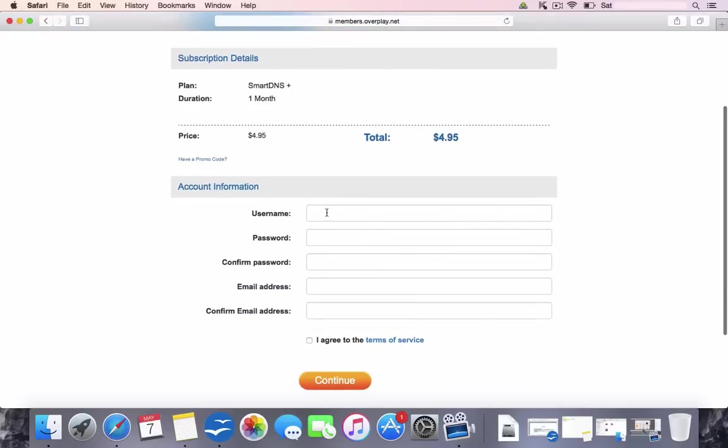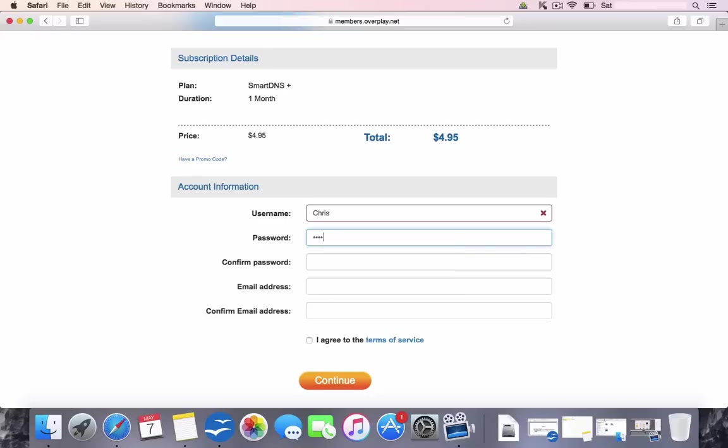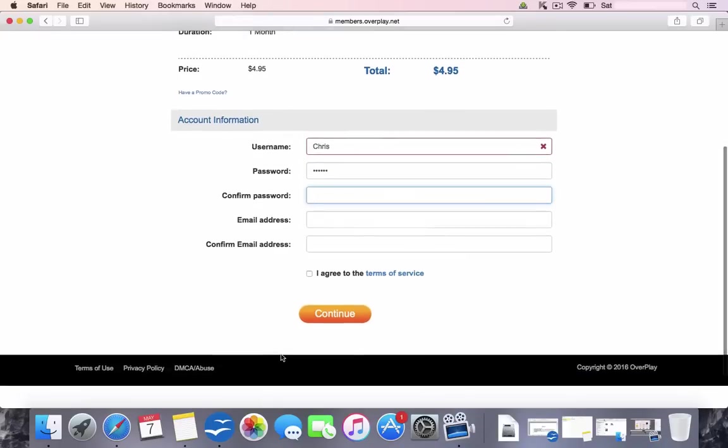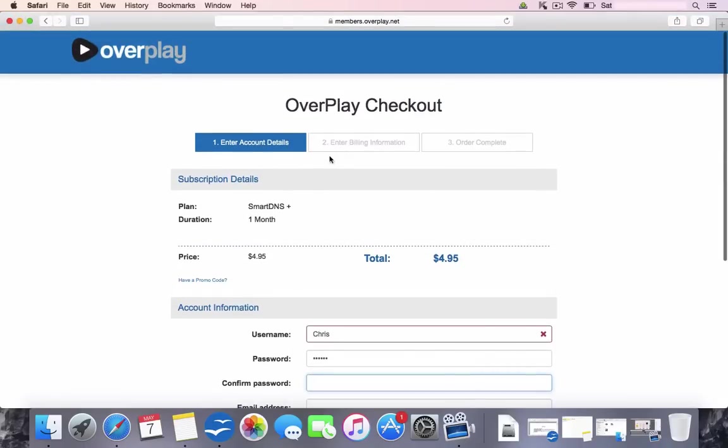And in here it's going to tell you to choose your username, choose your passwords and enter some valid email addresses. Click Agree and then Continue. And then you go onto a page where it tells you to enter your billing information and complete the order.